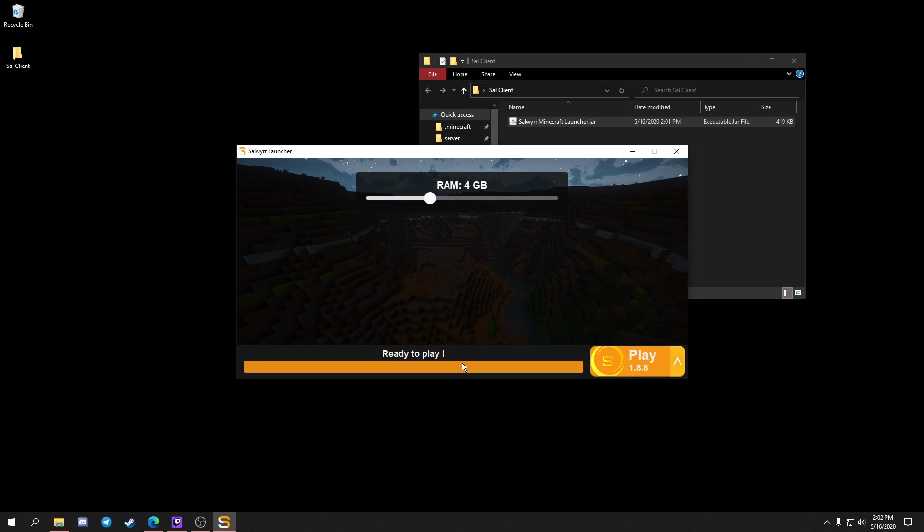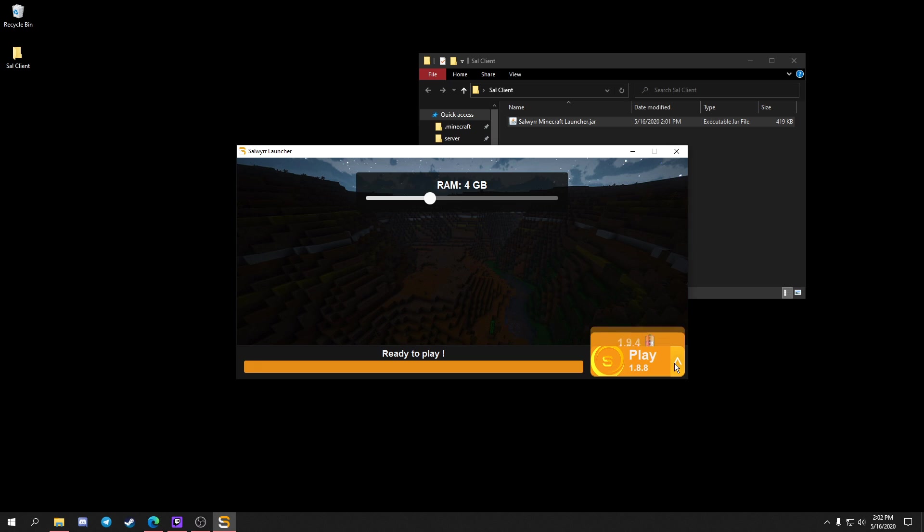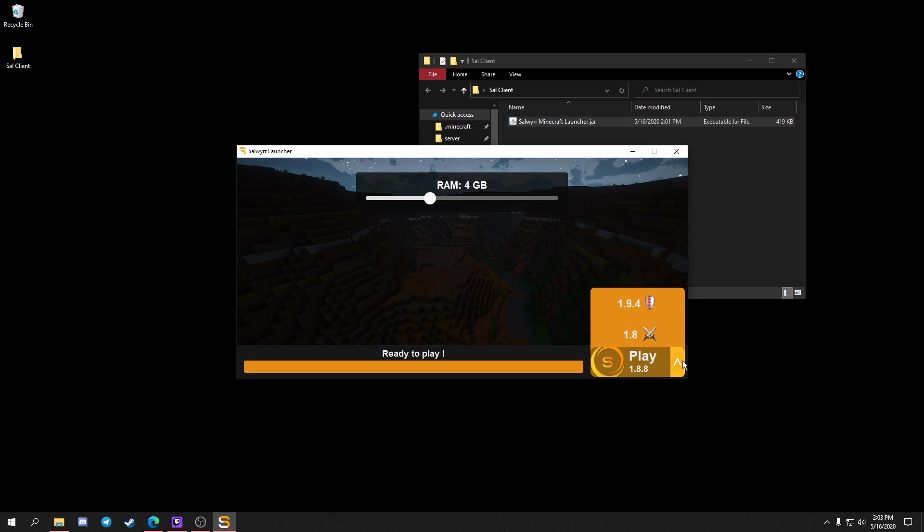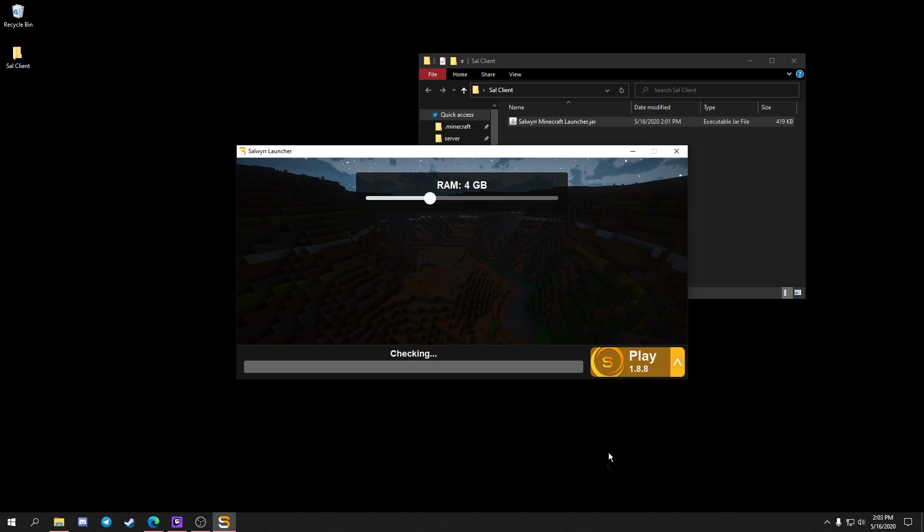Once you launch, it should download everything needed for the client. When it's done it should say 'Ready to Play.' This is where you can select your version, 1.9 or 1.8. For some reason it's 1.8.8, which might have something to do with non-premium servers. When it says ready to play, select whichever version you want. I'm going to showcase the 1.8 version.